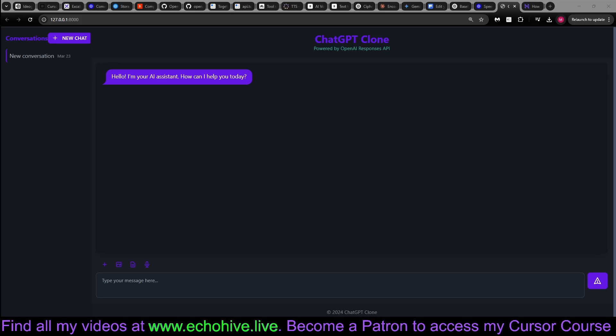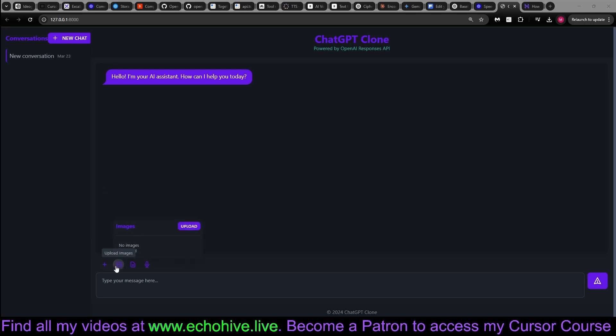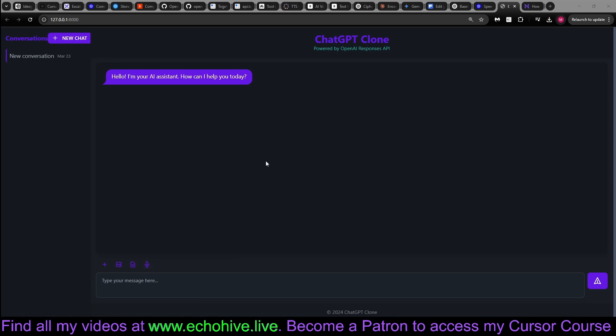I've built an advanced AI chat assistant loaded with awesome features: customizable system messages, image and file uploads, and even audio voice transcription, all integrated into a smooth, intuitive conversation flow.